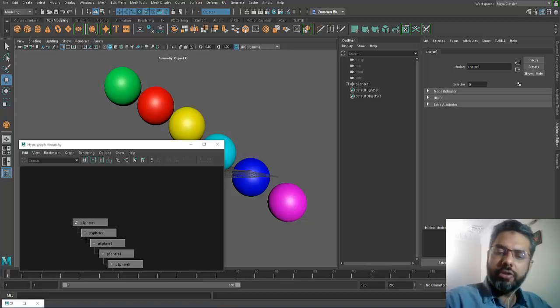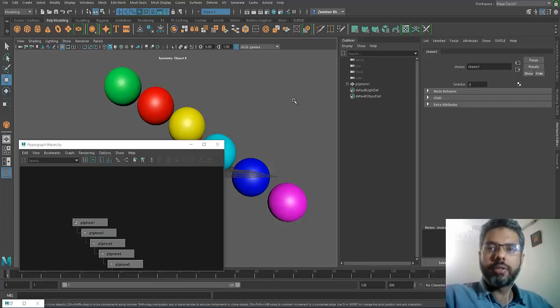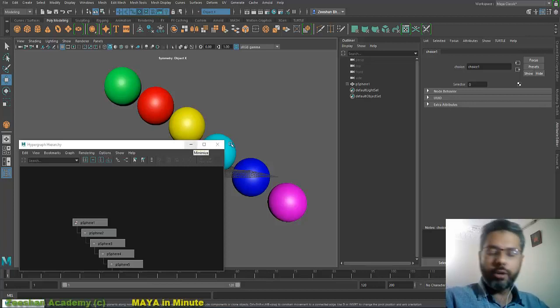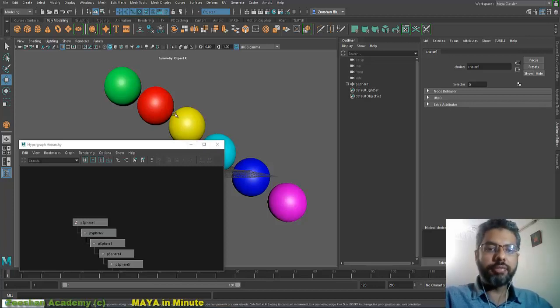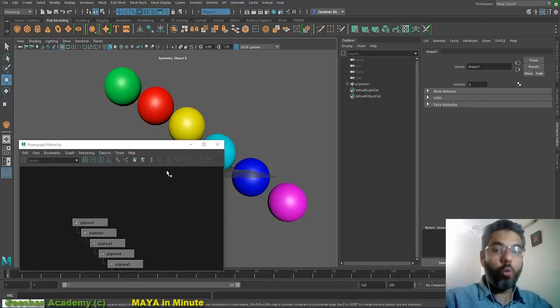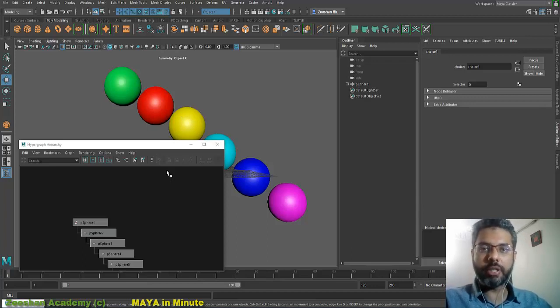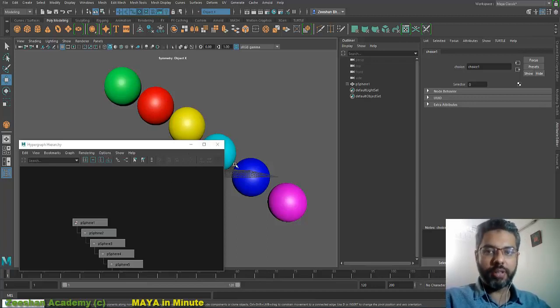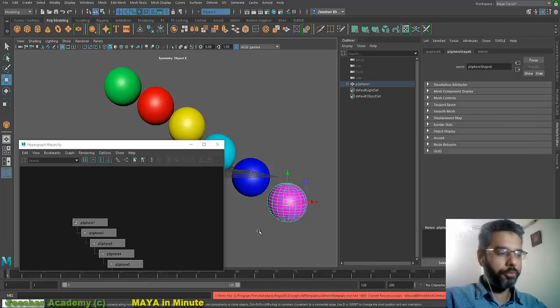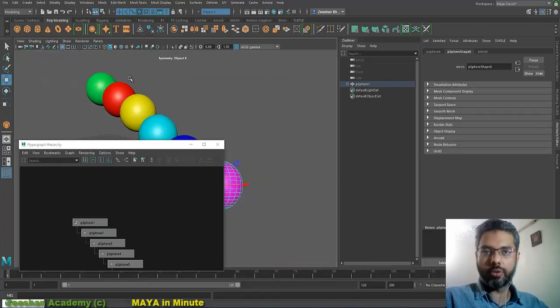On the subject of outliner, another very great tip is using the F key. I cannot tell you the power of F, how important and how vast it is. It's not only limited to viewport. For example, if I come into the viewport, select an object, press F, it frames into that object. If I zoom out, select another object and press F, it frames into that object.